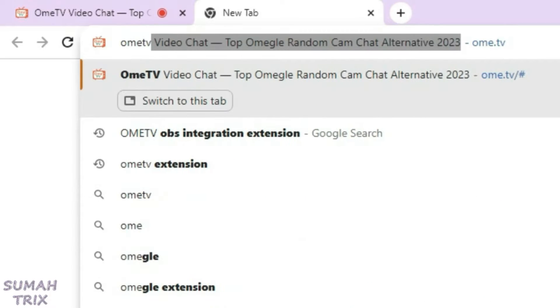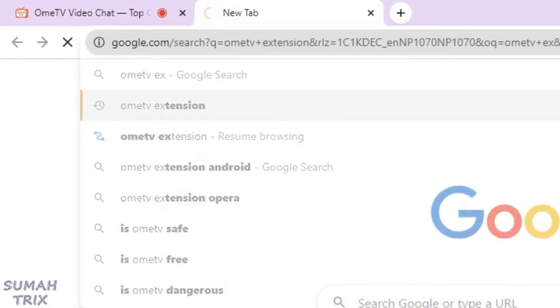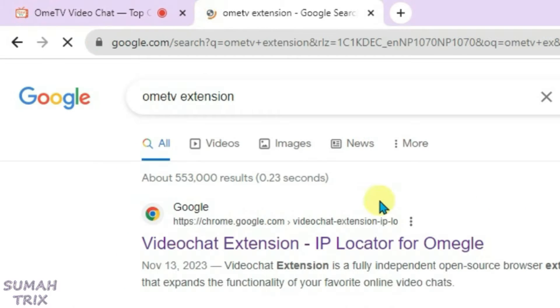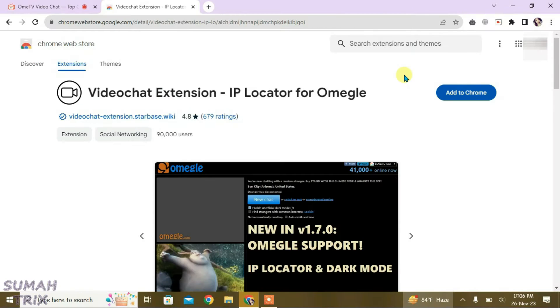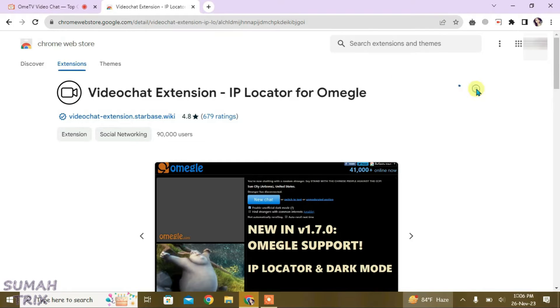for OmeTV extension and click on the first link, that is Video Chat Extension - IP Locator for Omegle. It will bring you to the Chrome Web Store and you just have to click on Add to Chrome.